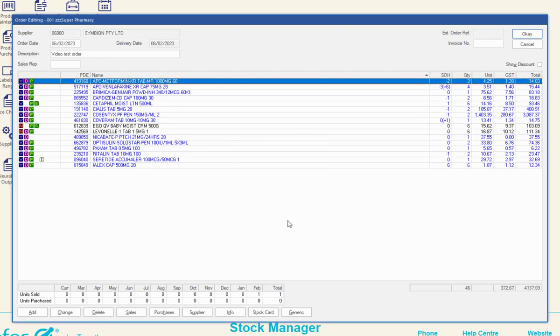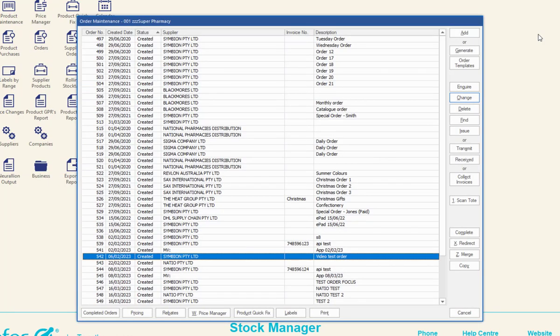Continue to edit your order and add products if required. Click OK to save and close the order editing window and return to order maintenance. Transmit your order through the normal process.